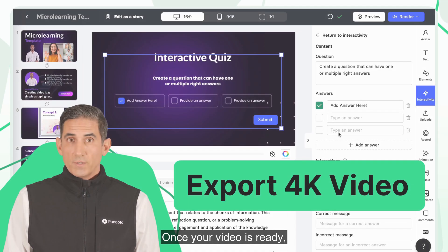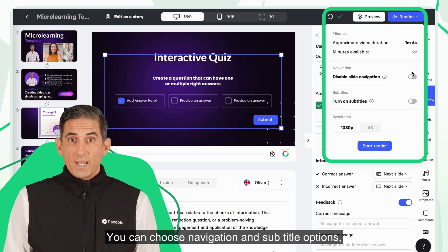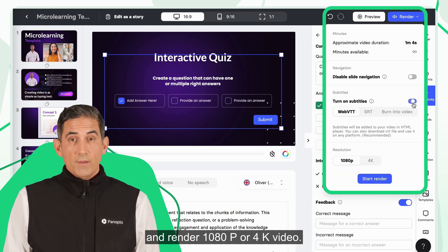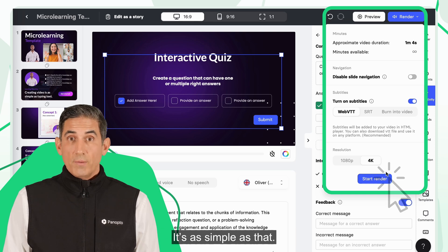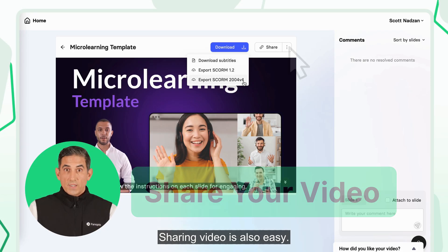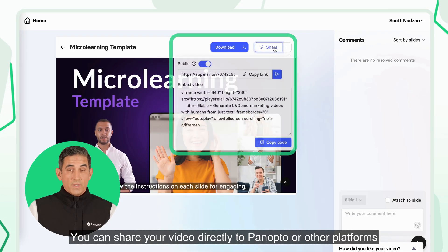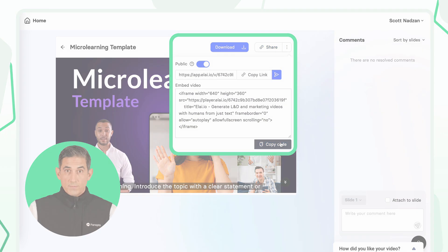Once your video is ready, exporting becomes straightforward. You can choose navigation and subtitle options and render 1080p or 4K video. It's as simple as that. Sharing video is also easy — you can share your video directly to Panopto or other platforms using a link or embed code.